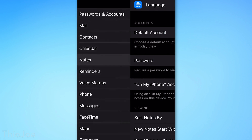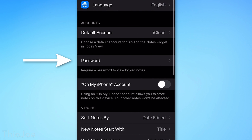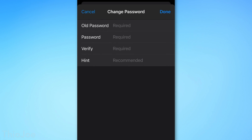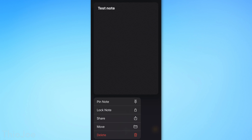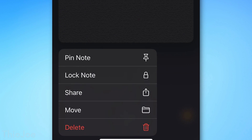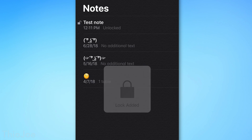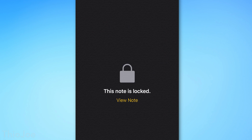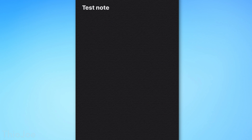Number 10 is under Notes, then Password. You can actually lock specific notes in the Notes app, requiring the password you set here to view or edit them. In the Notes app, just long-press on a note and select to lock it. It's pretty simple but handy if you take a lot of notes and want to keep some confidential.